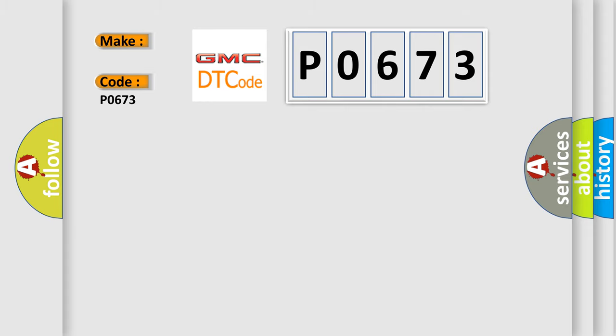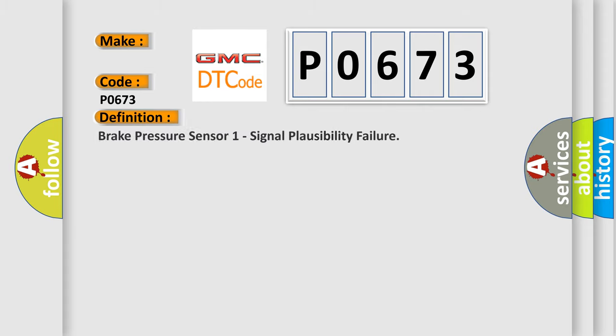The basic definition is Brake pressure sensor 1 signal plausibility failure.